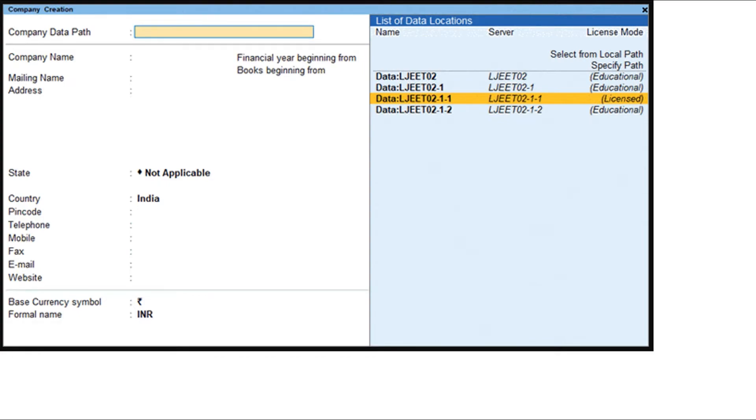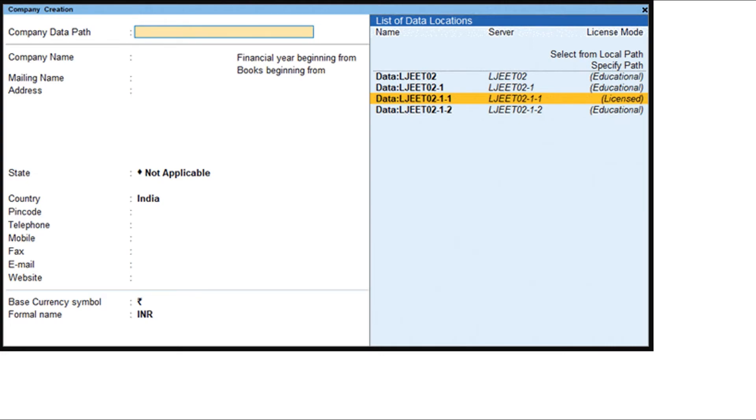Enter your Tally.net ID that is authorized to create companies in the data location. Create a new company in the selected data location.